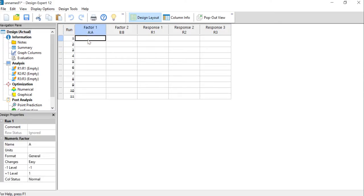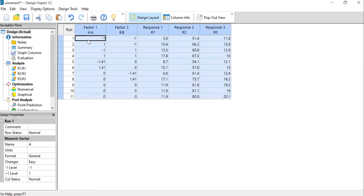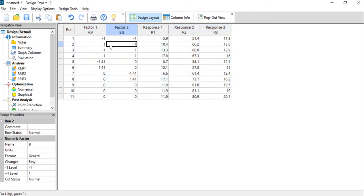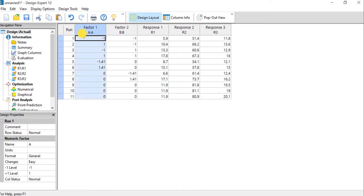Now we can go back to Excel, copy the dataset, and paste it into Design Expert. Now we have the design of experiments transferred from PDF into Design Expert. If you want to work with this data, I recommend that you always specify the factors and the responses.